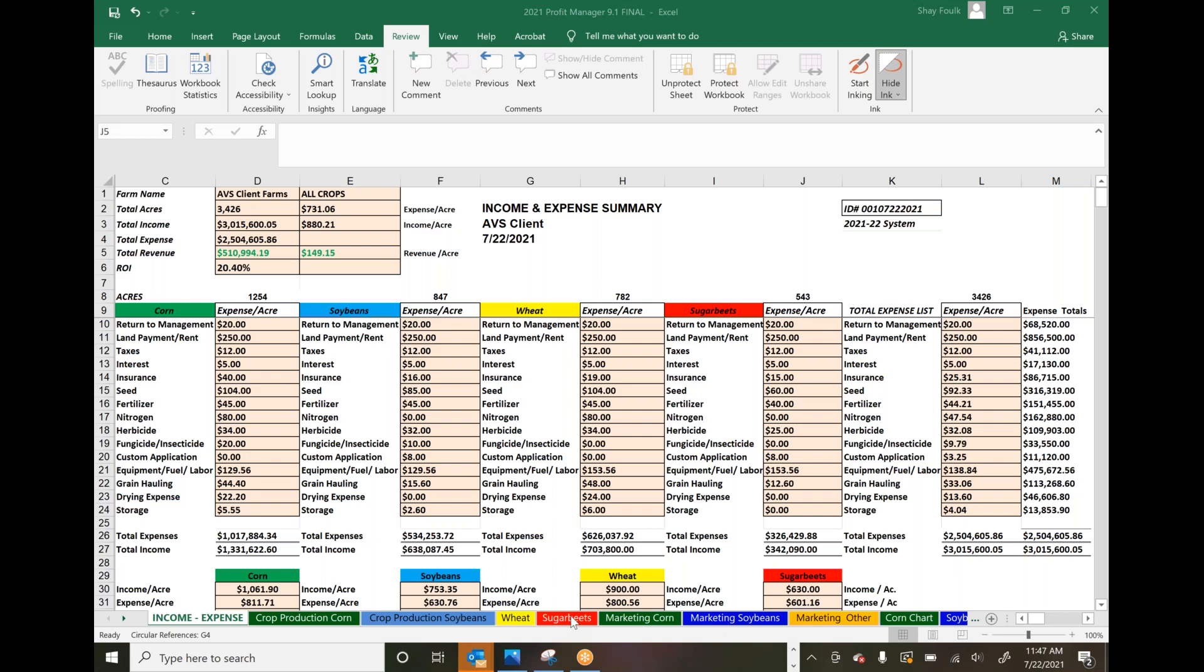This advanced Excel sheet has been built over the last 25 years by listening to farmers' questions—what they need to see, what information is helpful, and what tools help them make better decisions. It was built by farmers, for farmers specifically.